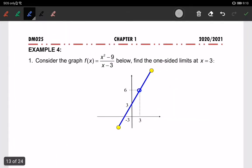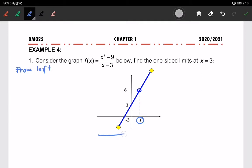This is the graph of f(x). We are going to find the one-sided limits at the point x equals 3. Looking from the left — approaching 3 from the left — the limit of f(x) as x approaches 3 from the left-hand side is approaching 6.